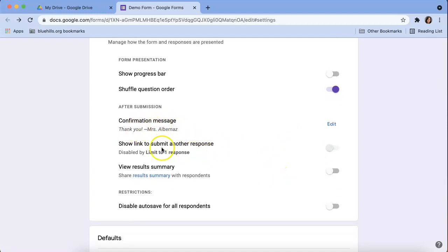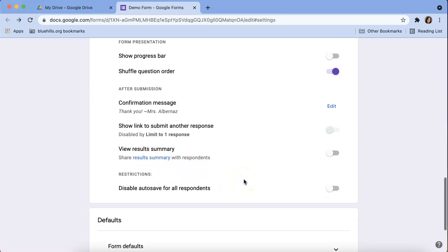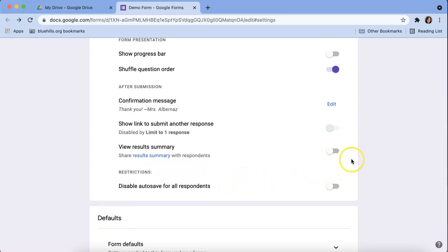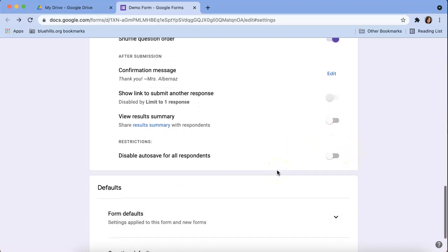Show link to submit another response. That's automatically turned off because I limited it to one response. View results summary. I do not want to turn that on because I don't want students to see a summary of the entire Google form.